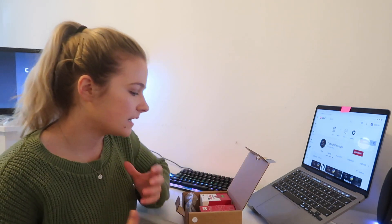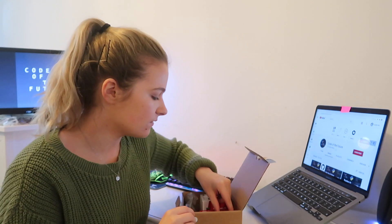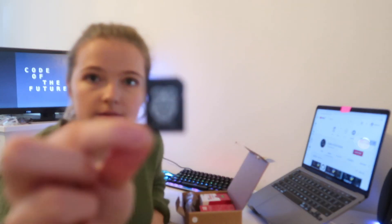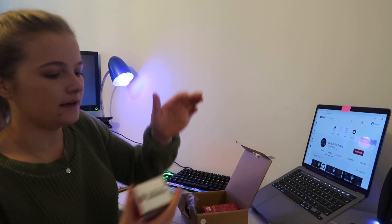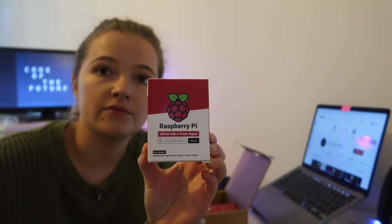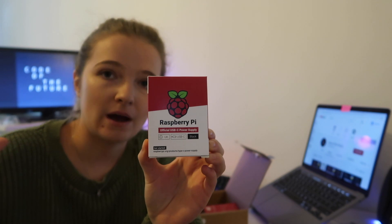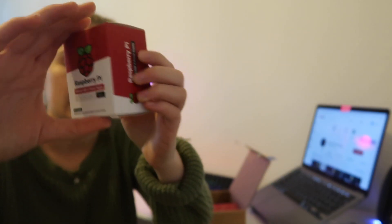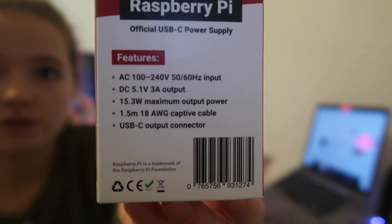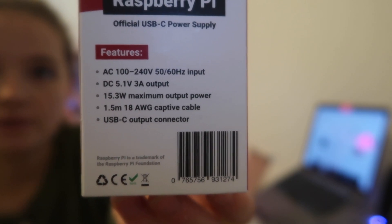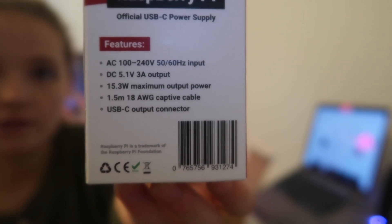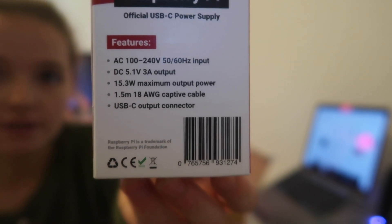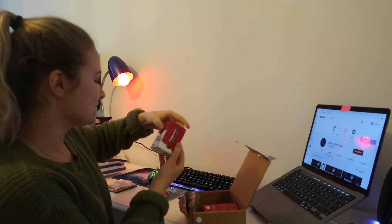We then have a micro SD card which I believe is 32 gigabytes, which you can see there. So that is 32 gigabytes. Now this here is the Raspberry Pi official USB-C power supply and then if I just show you what's on the back, those are the features that come with this specific power supply. So if you're interested you can just pause the video and have a look at those features there. It will take me a little bit of time to explain everything so I'm just going to keep the video relatively short and just show you exactly what comes in my package.